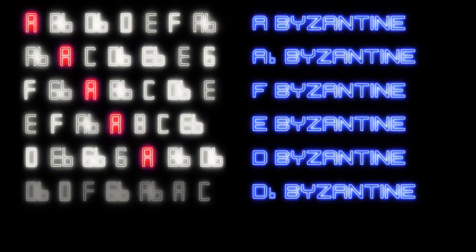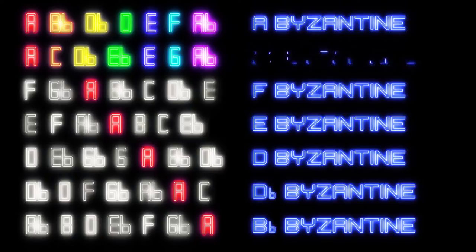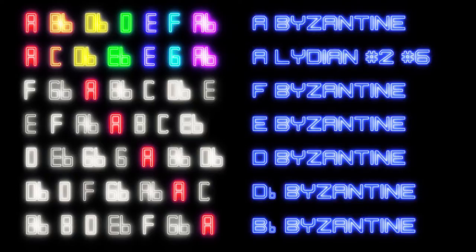Db Byzantine has A in the sixth position, and finally Bb Byzantine has A in the seventh position. Now if we take the scale of Ab Byzantine and shift A to the root note, we now have the scale of A Lydian with a sharpened second and a sharpened sixth. So this becomes A Byzantine's second mode.